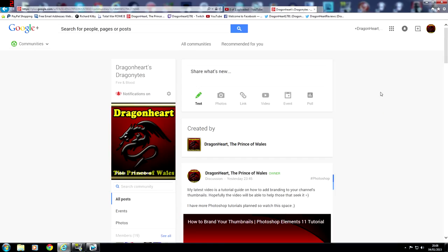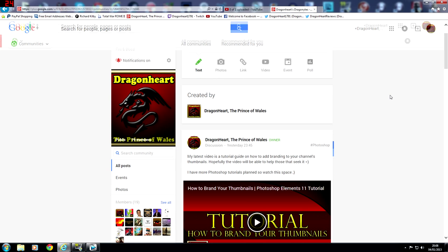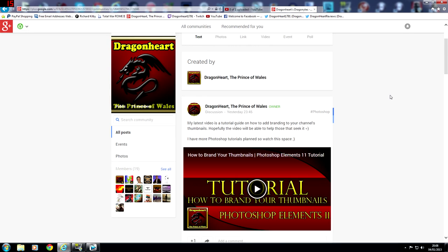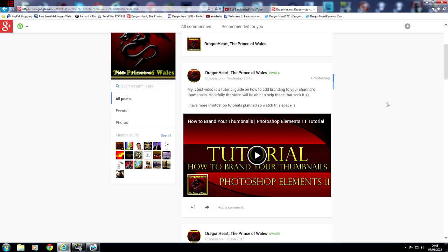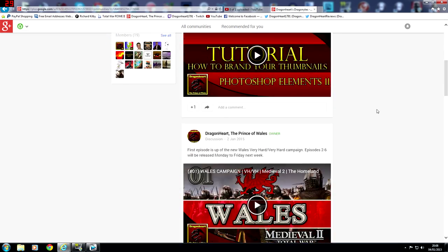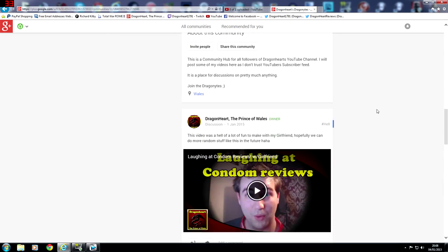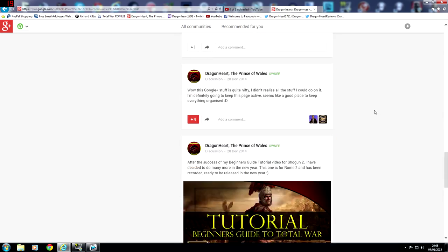So this is my Google Plus group, Dragonheart Dragonites, and not so long ago I actually created a poll in this group.